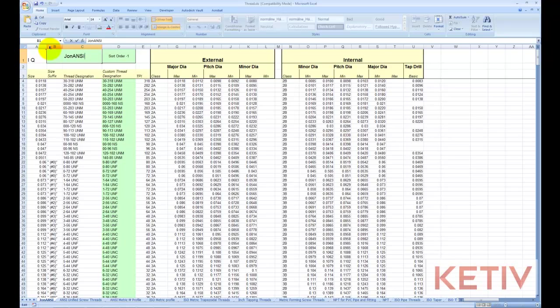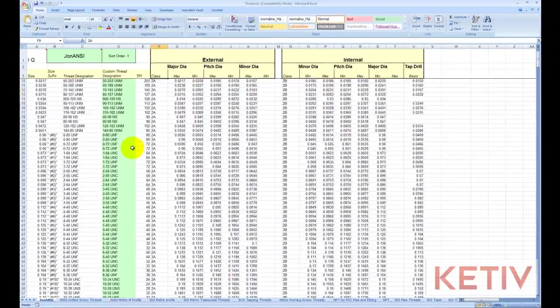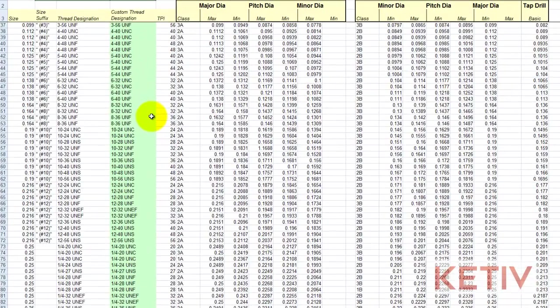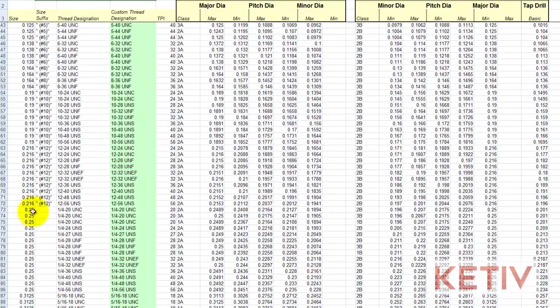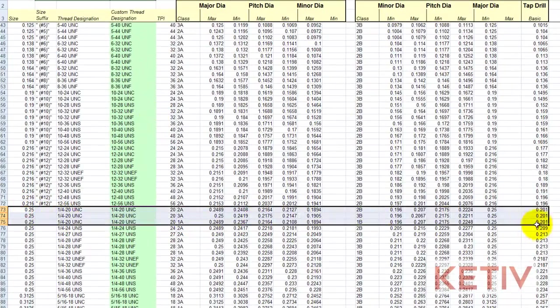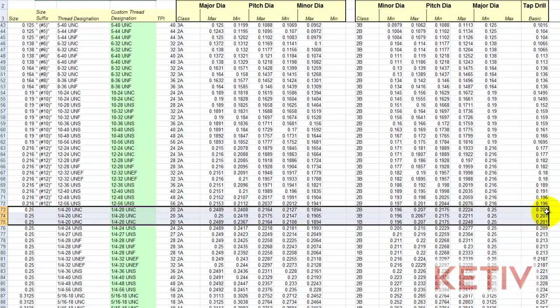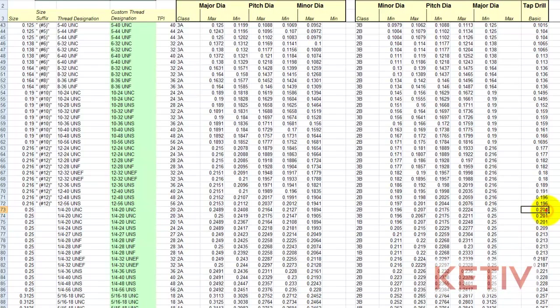With that copy made, you can go and make any changes you need to make. In this case, I'm going to change the tap drill diameter as well as the minor diameter for the quarter-twenty screw. But I could, of course, do any of the ones I needed to do.